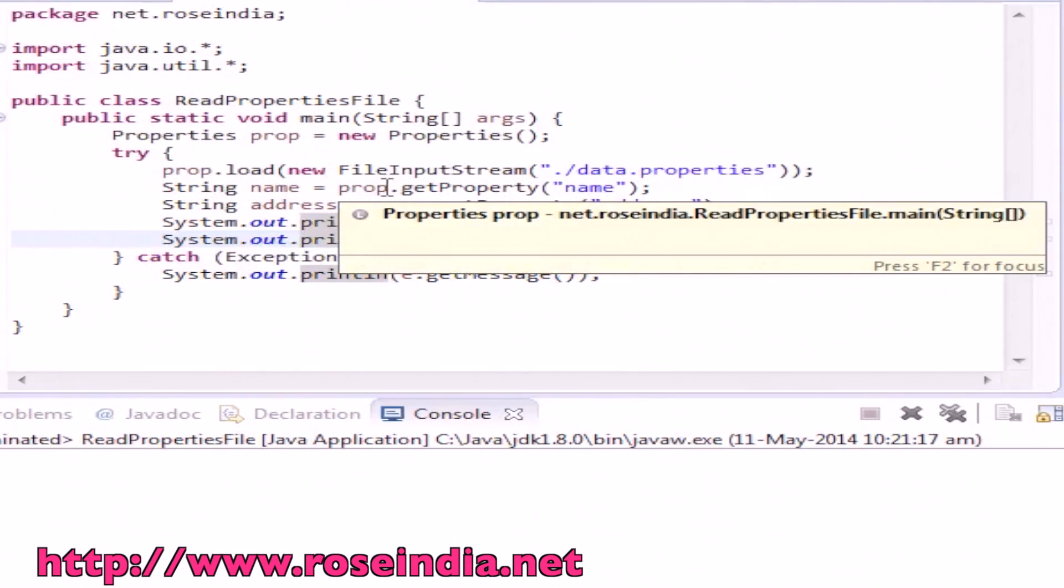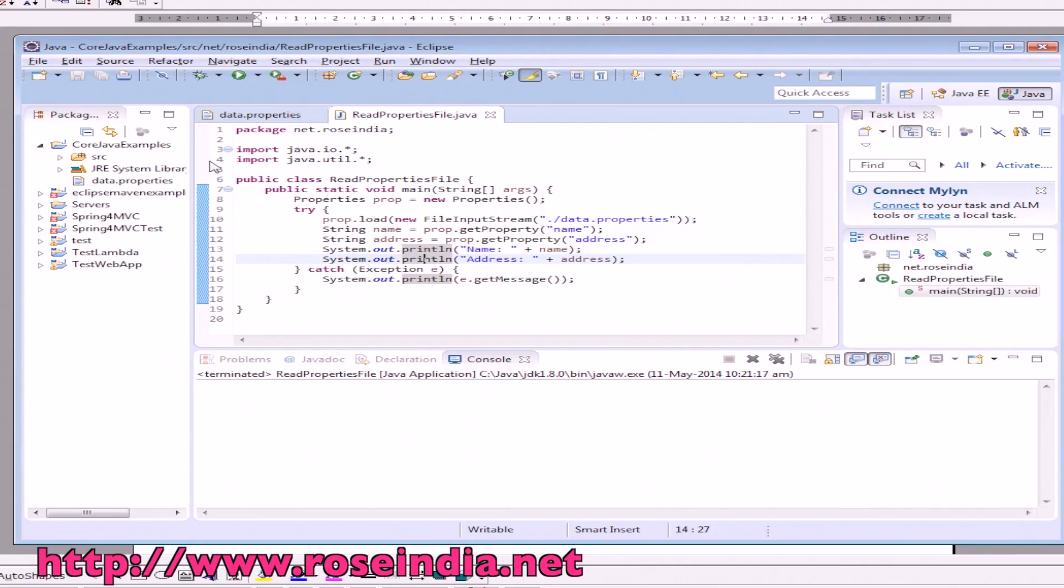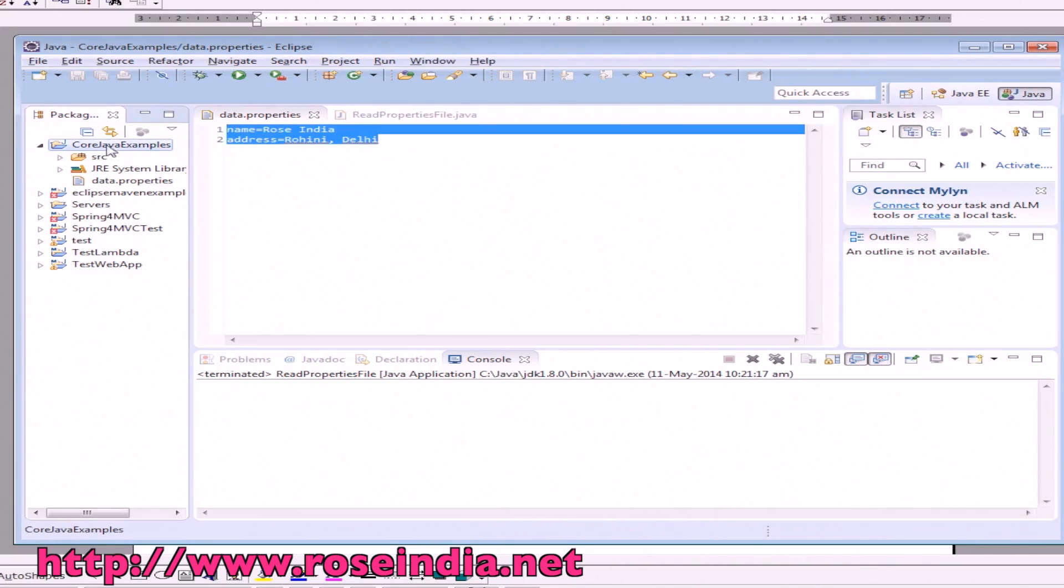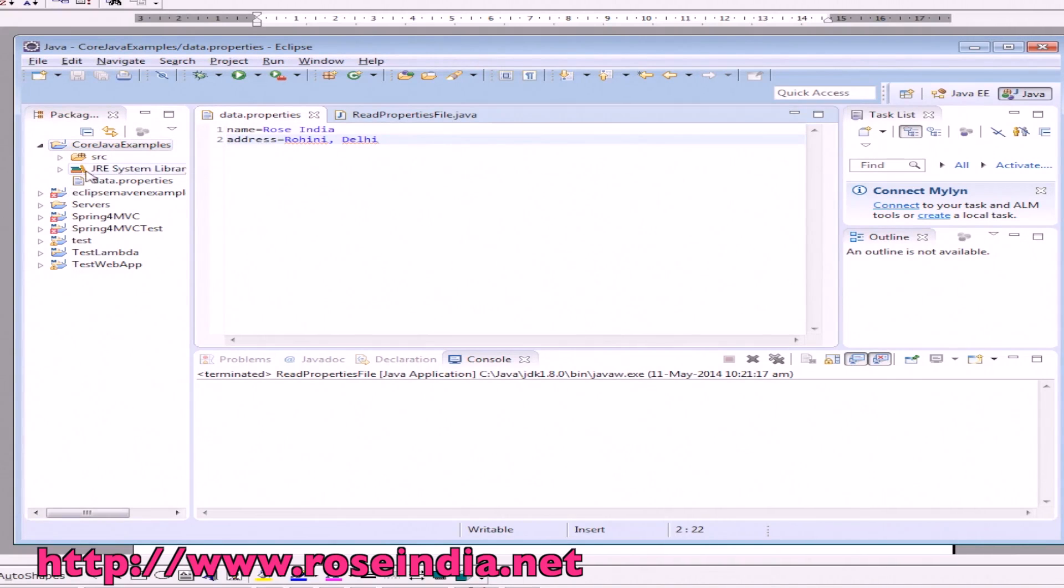Let's see the example here. We have a project called code.java.examples and here we have a data.properties file. It contains name as a key and the value is RosesIndia.